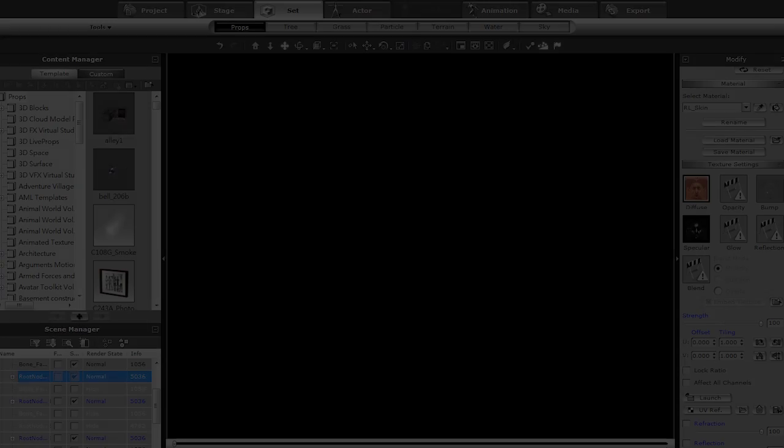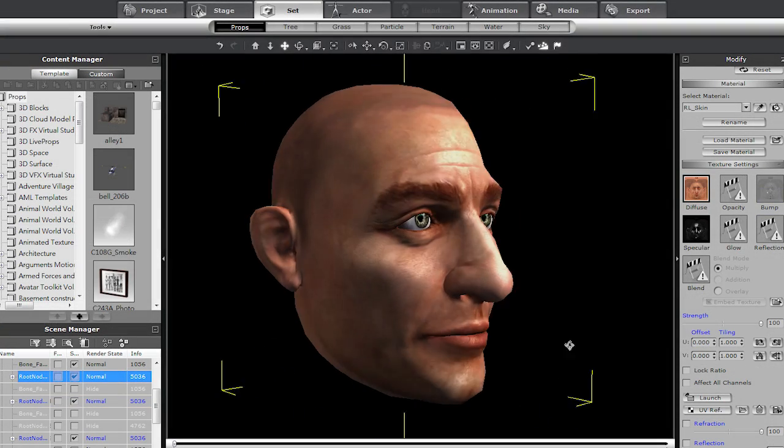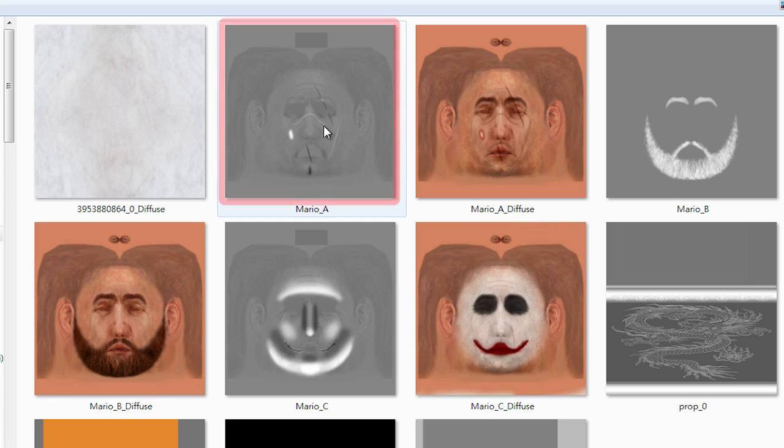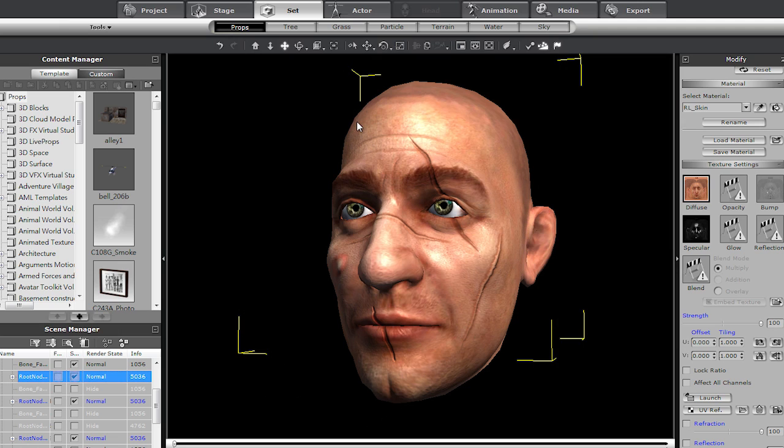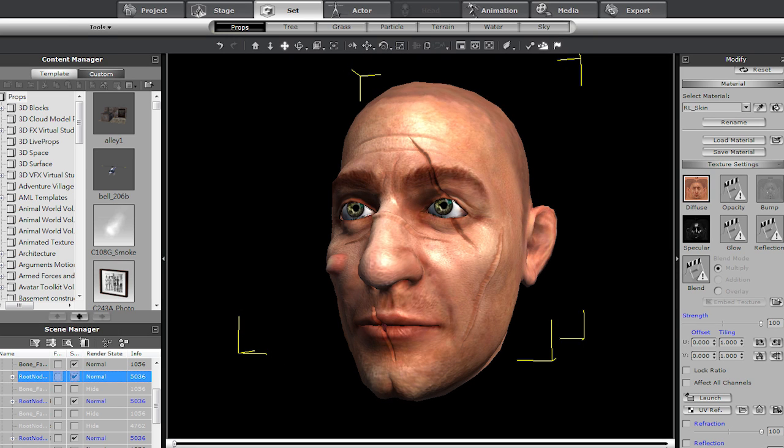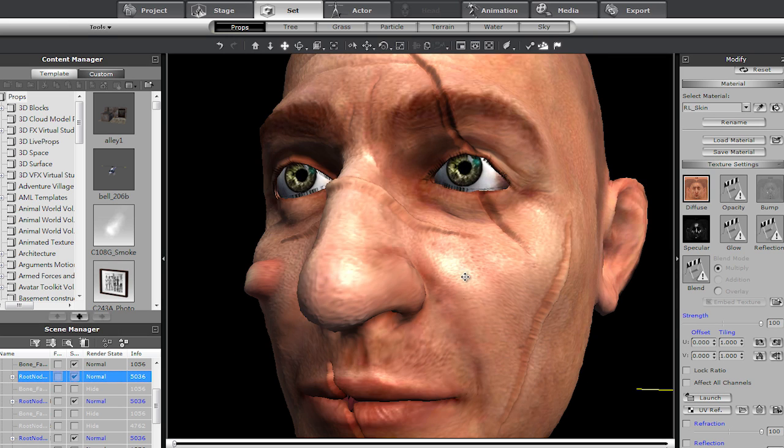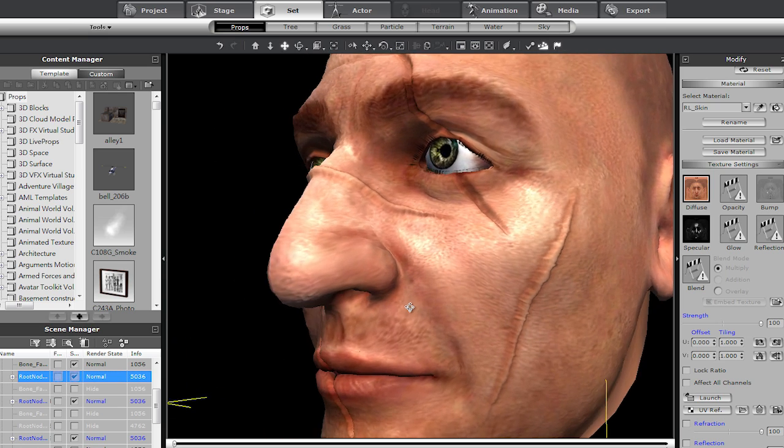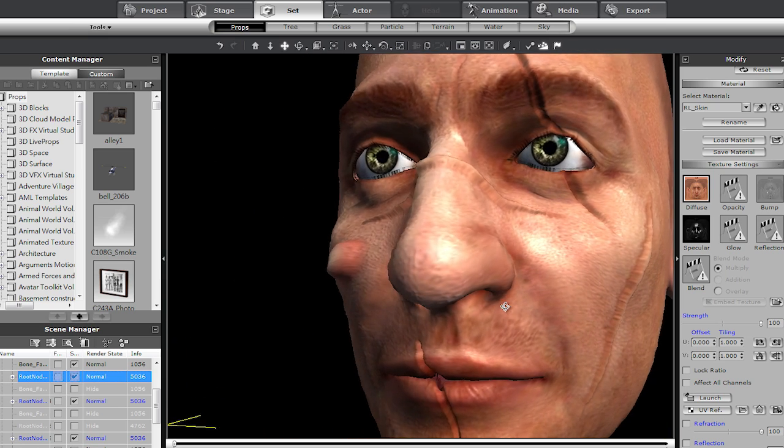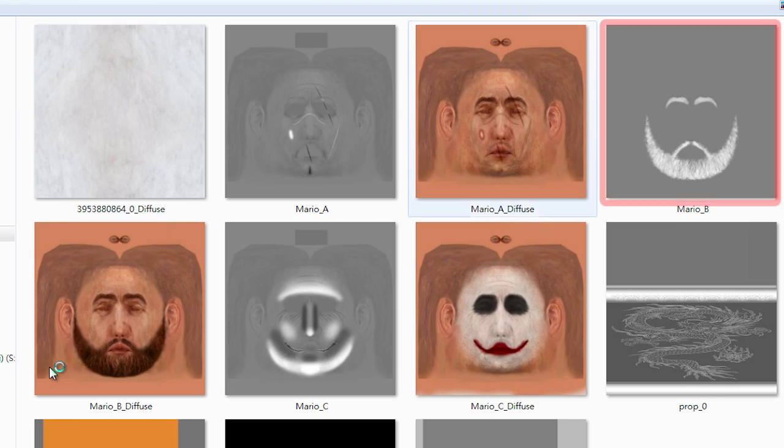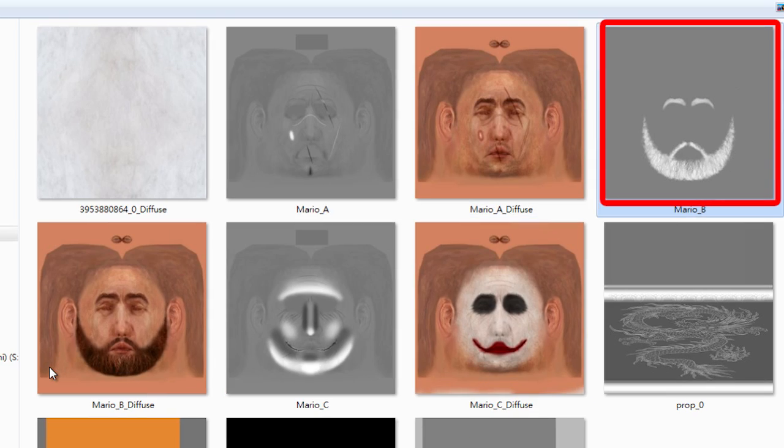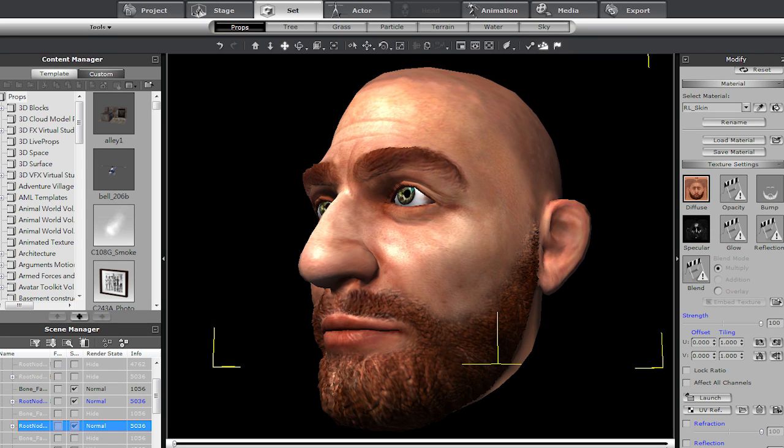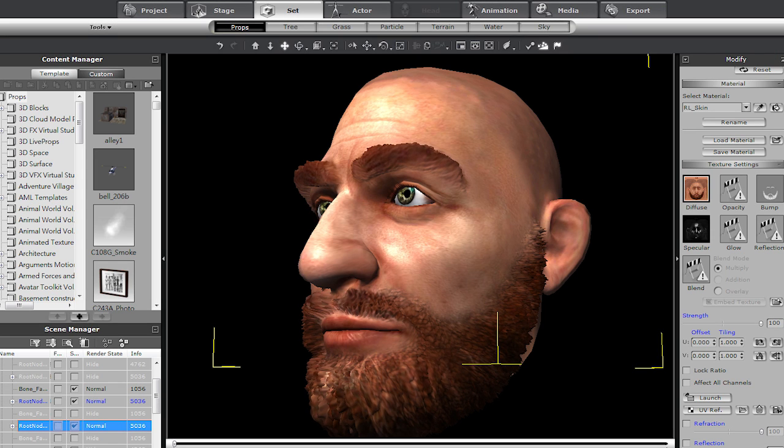This is a huge benefit for not only props, but also for demonstrating incredible facial and body detail on your characters. By using displacement maps, you're able to show facial markings such as scars in amazing detail. It works wonders for things like beards as well, by creating a sense of depth on the skin and hair.